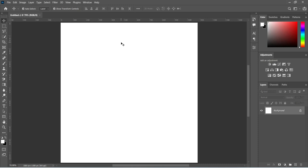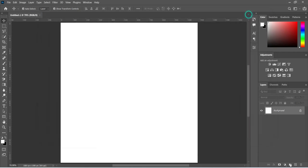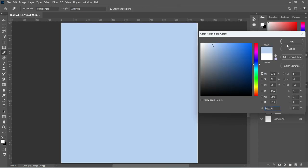We are using 10x10 pixels and the resolution is 300. Now we are going to copy the color code we are going to use in this tutorial. Go to your text tool and over here is the color code, then Ctrl+C to copy, then go to your fill color, select solid color, Ctrl+V to paste.